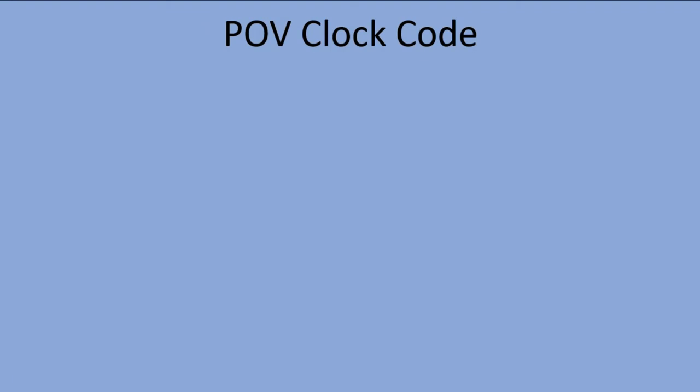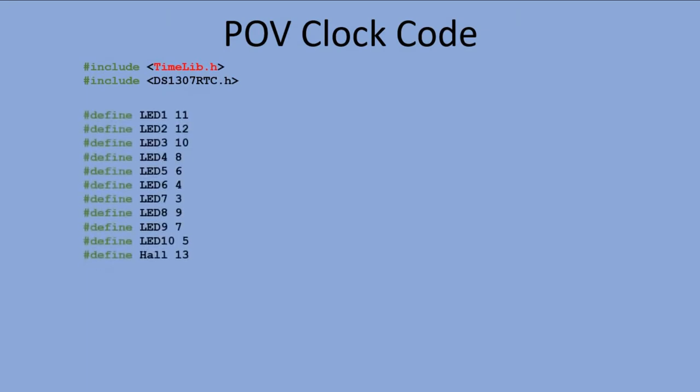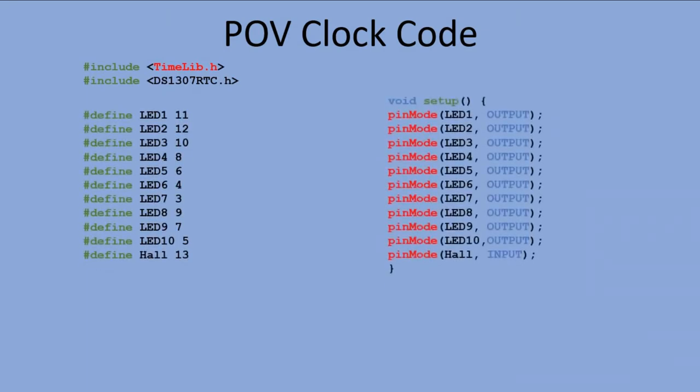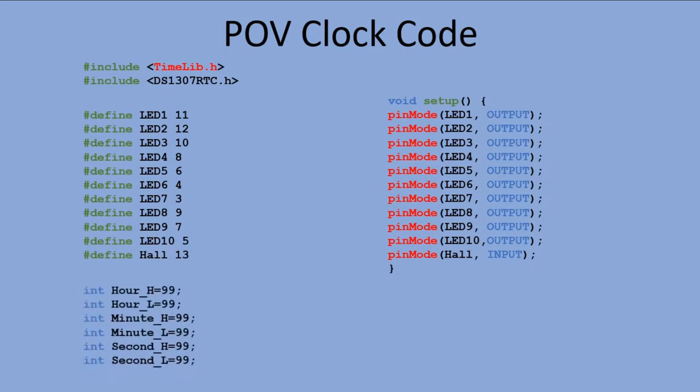Let's discuss the code now. For starters, there are a few declarations starting with libraries and then Arduino pins used. Finally, we have some variables that we will use to dissect the time reading into individual digits.